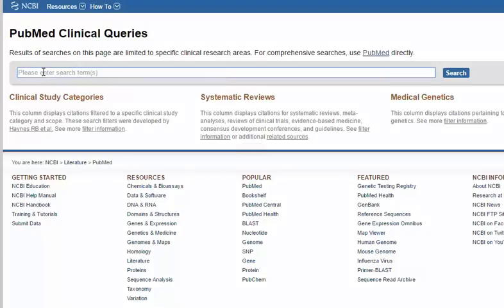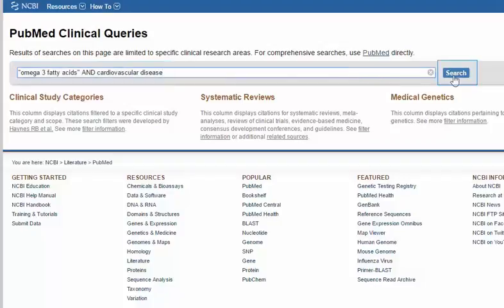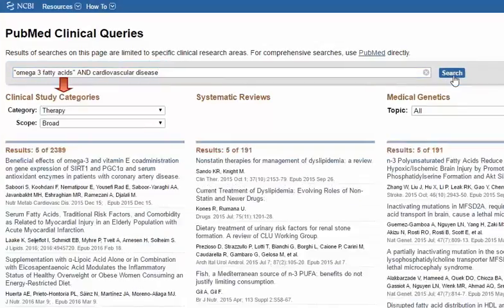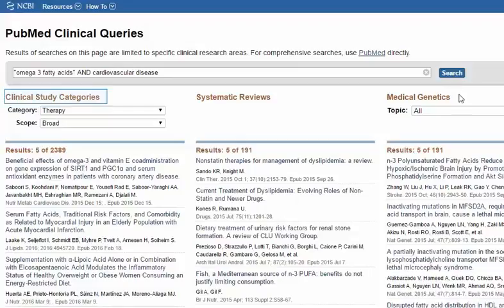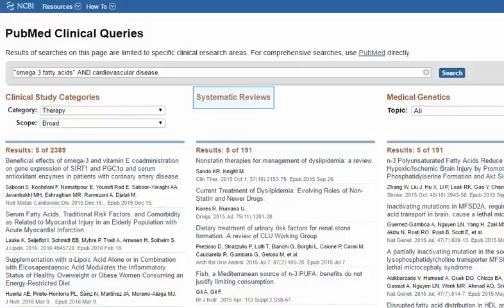Enter your search terms as you would for any PubMed search. Search results are divided into three columns: Clinical Study Categories, which list articles describing individual studies; Systematic Reviews, which list systematic reviews but also other evidence reviews and meta-analyses; and Medical Genetic Studies, which list articles related to medical genetics.